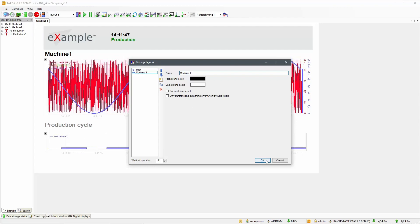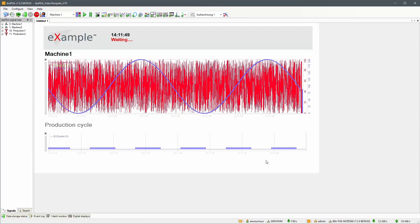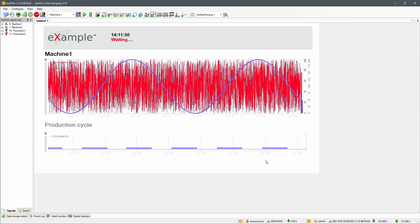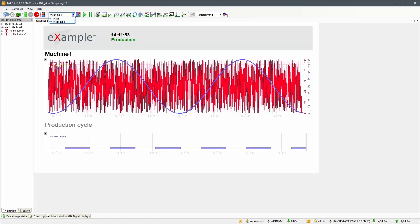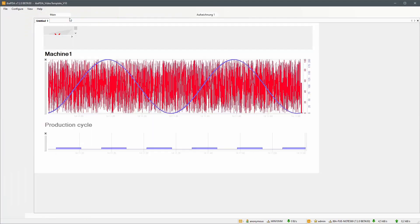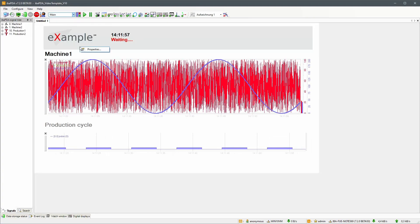What we want to achieve is a general header that is shown continuously and a display area where we can switch between signal displays for multiple machines.